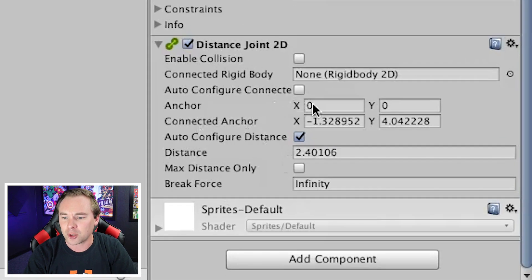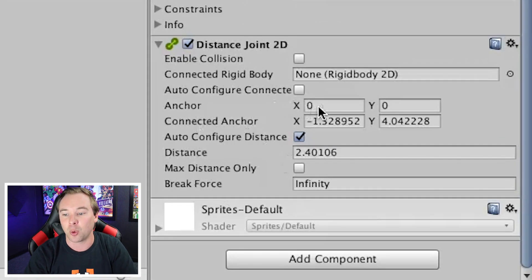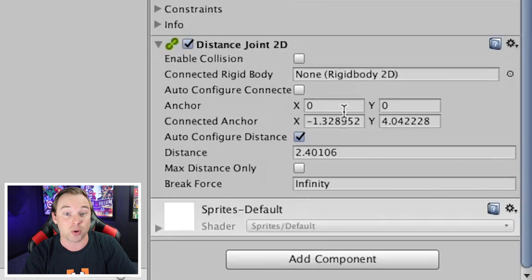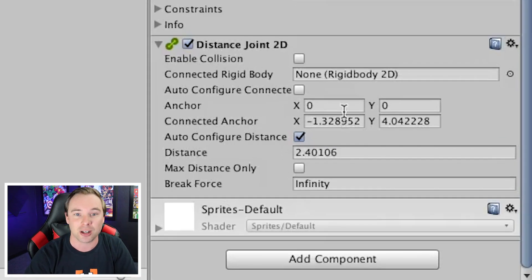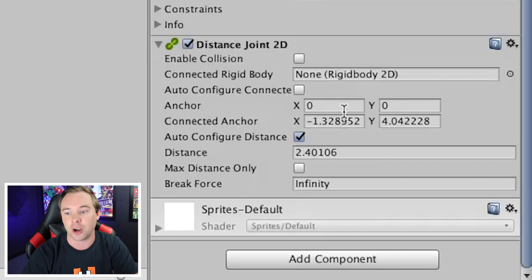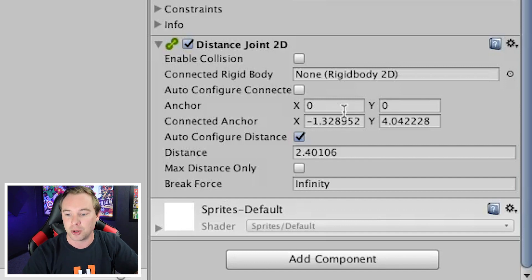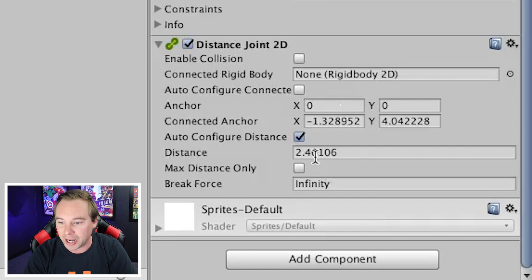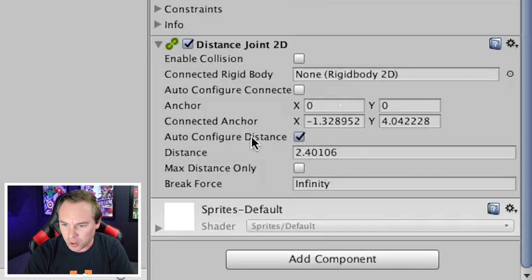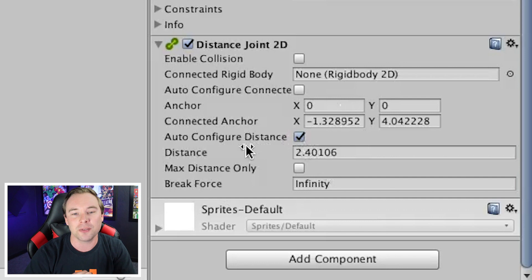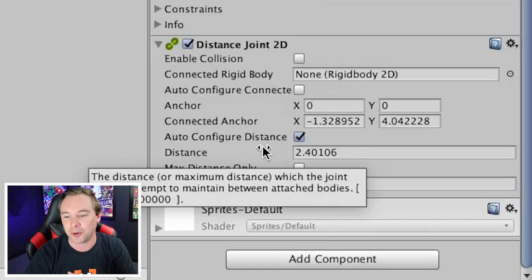We also have an actual numbering, like x and y coordinate for that anchor, if you wanted to hard code it or pass in variables that allowed it to move. We also have the auto-configure distance. If we do that, then we can ignore this distance here.